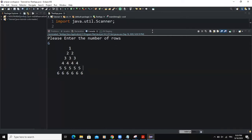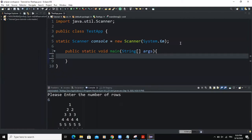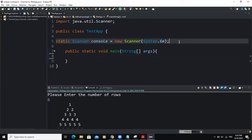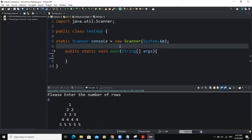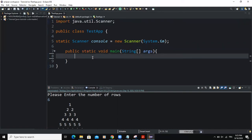Without delay, let us start with the coding part. We are going to use an input object that will allow the user to input a number in the program. Based on that number, the program is going to determine the number of rows in our pyramid. Also make sure that you have imported the scanner class, as you can see here.